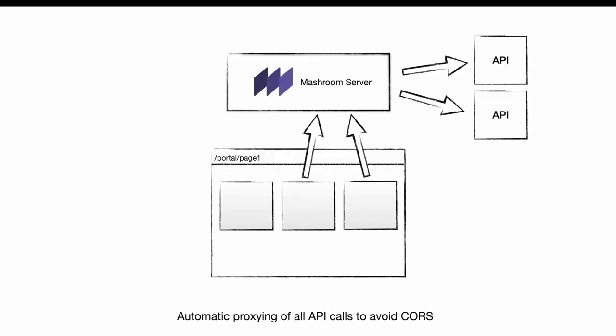Meshroom automatically provides a proxy for all API calls to avoid CORS problems. The proxy supports HTTPS and WebSockets.